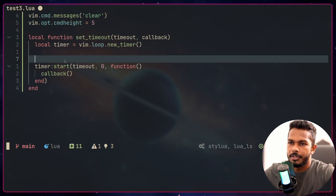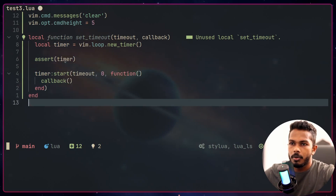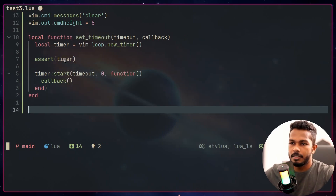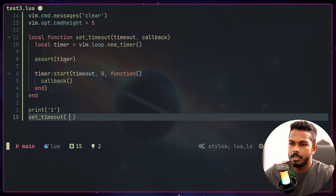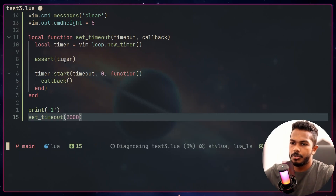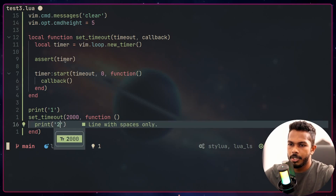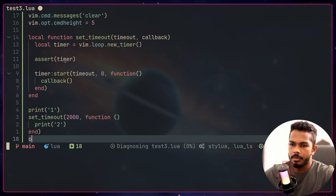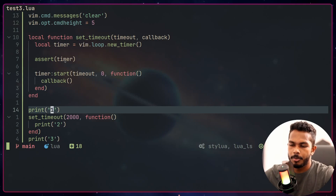There's a warning so I'll add an assert to timer just for a null check. Now I'll call this function with a print statement — print one — then set a timeout of 2000 milliseconds with a callback that prints two, and below that I'll print three.